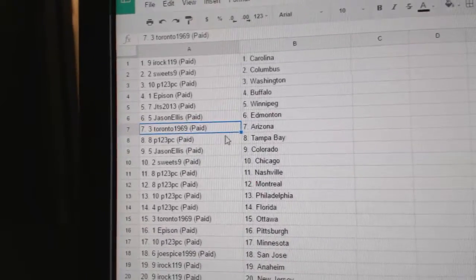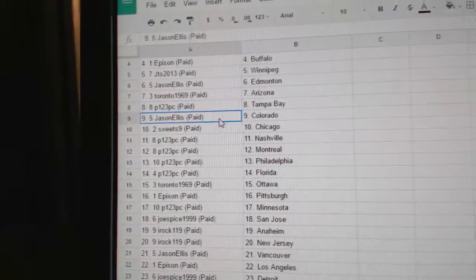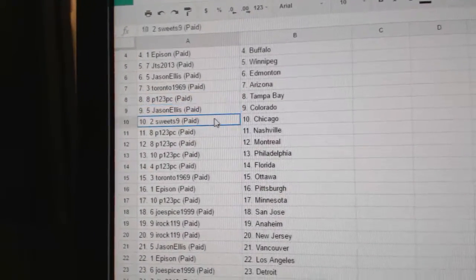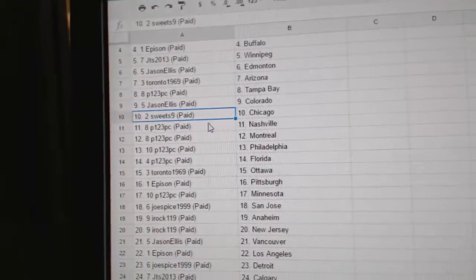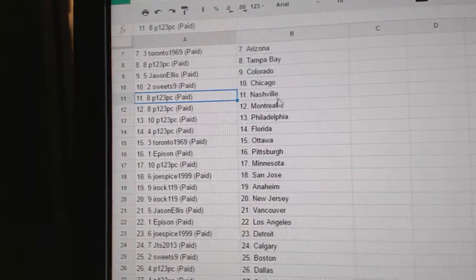Toronto 969's got Arizona, P123 Tampa, Jason Ellis got Colorado, Sweets has Chicago, P123's got Nashville.